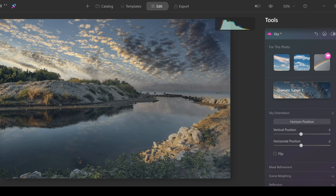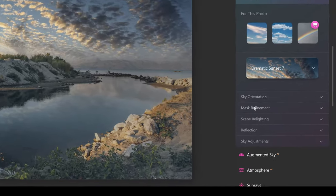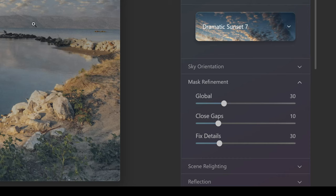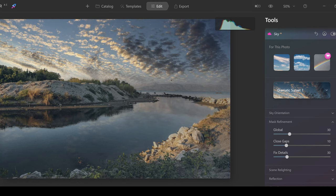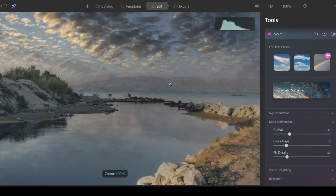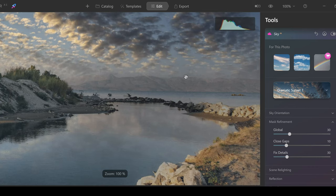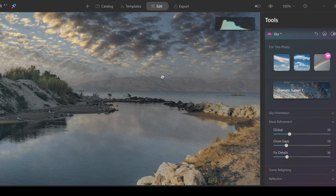Next up we're going to take a look at mask refinement. This is a great tool where you can refine the mask or the sky selection in your photo. This is going to be very useful for times where, let's say on your horizon, it doesn't actually fit very well with what's going on. So let's say they didn't have a separation between the sky and this mountain here, you could use these sliders to adjust this until you get it right.